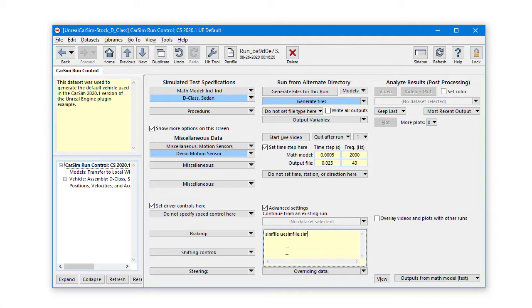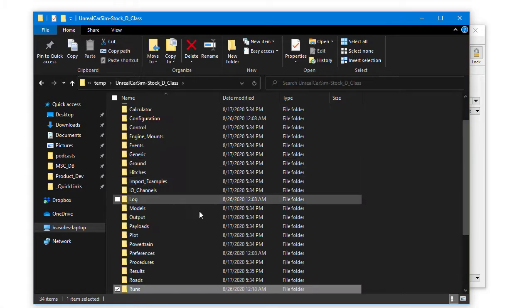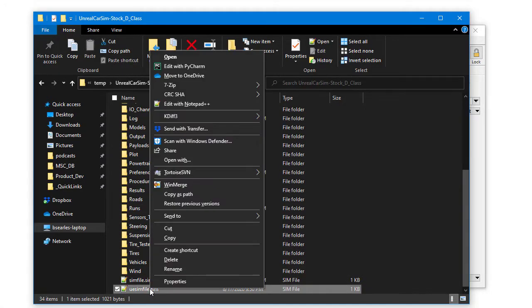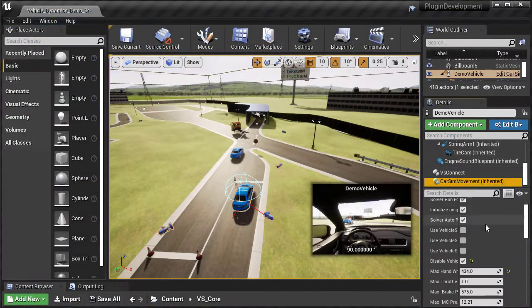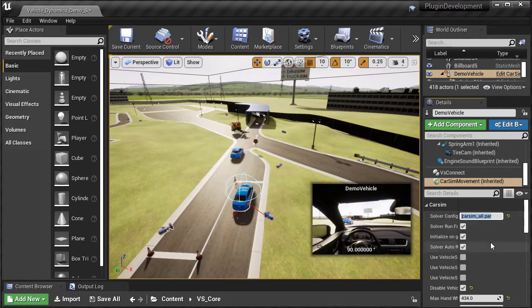To connect the movement component to this run, let's go to the database root directory and copy the path to the sim file. Right-click on the file while holding the shift key will enable the copy as path menu item. Back in the Unreal Engine editor, with the car's movement component selected, paste this value into the solver config file field.